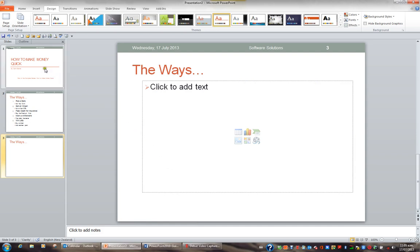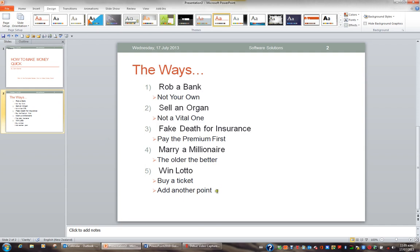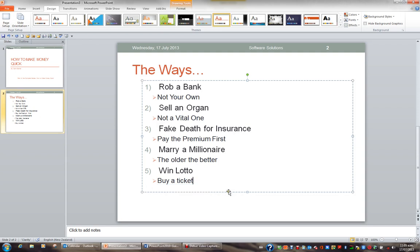What I'll do is press Undo on my Quick Access Toolbar, click back in my list, and I'll just remove this last bulleted option so my text fits nicely in the placeholder.